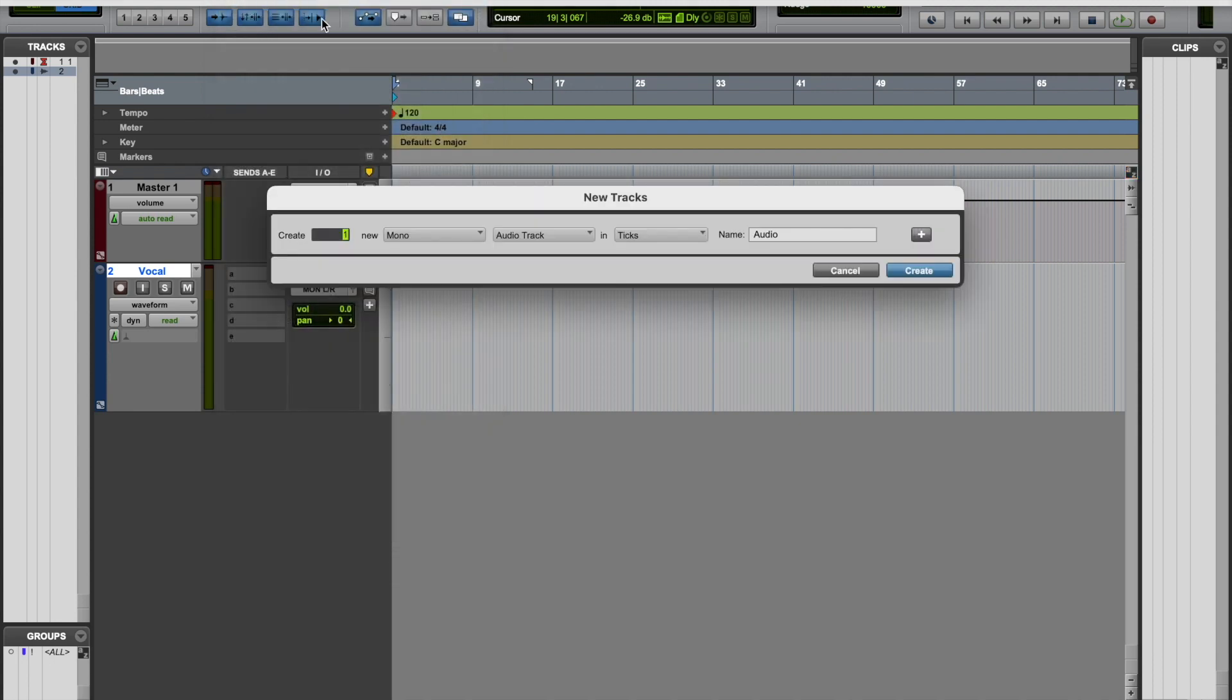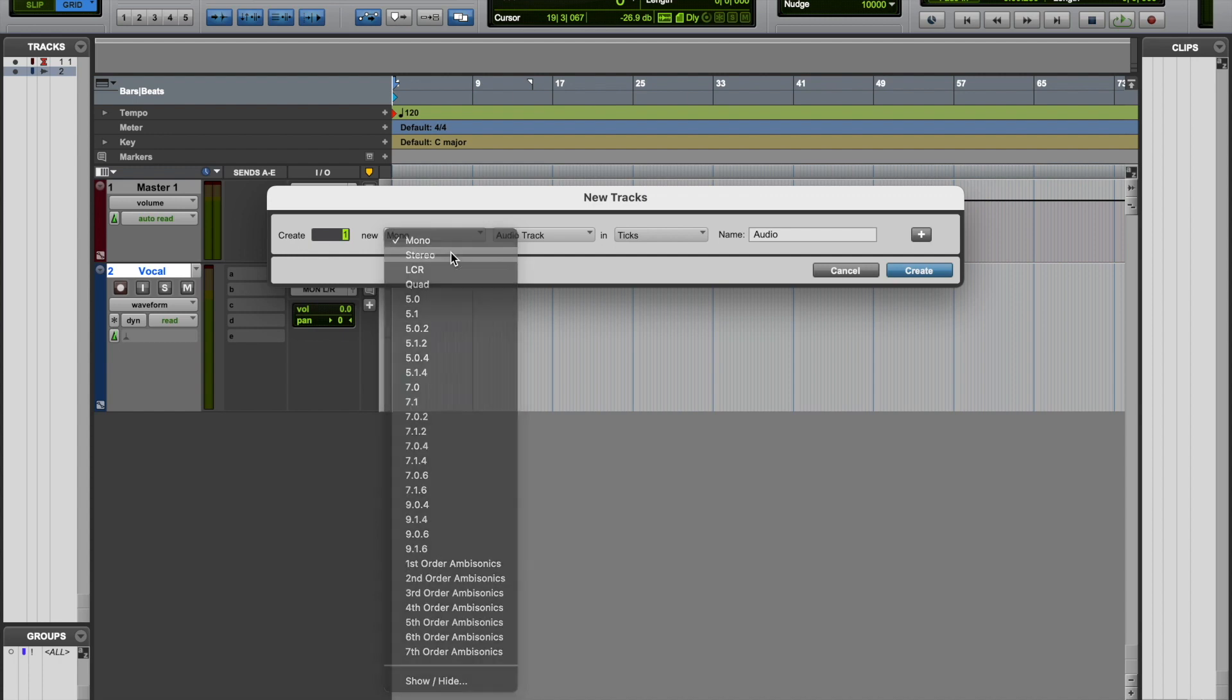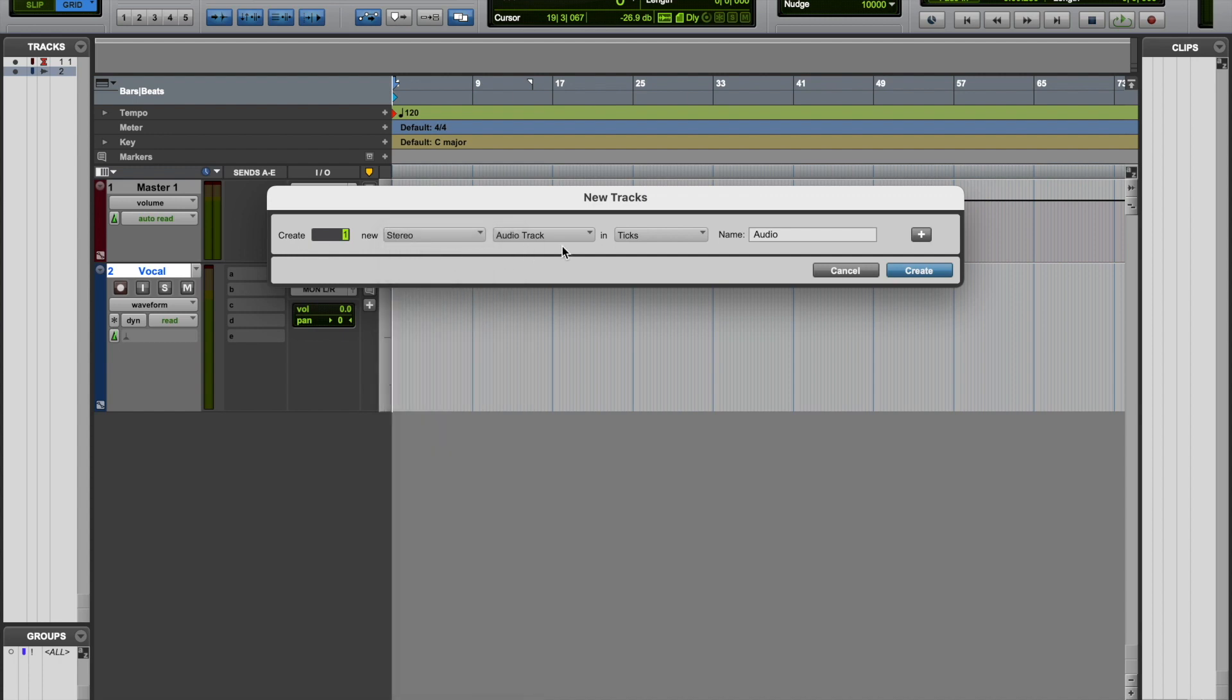And this time we're going to switch it from mono to stereo. And then we're going to rename this. Let's give it a name of an instrument that we would typically record as a stereo track. So keyboards are very good indicator there. So we're going to rename that keyboard.